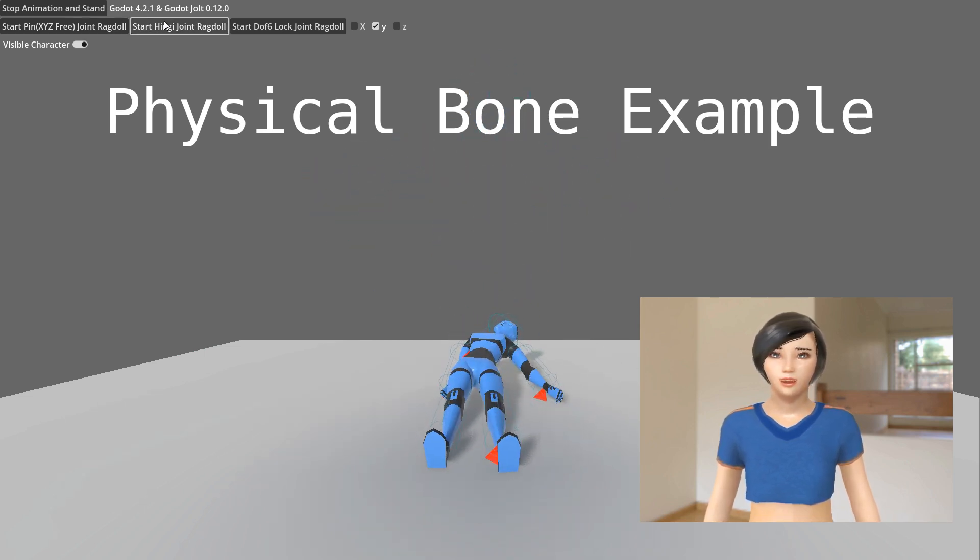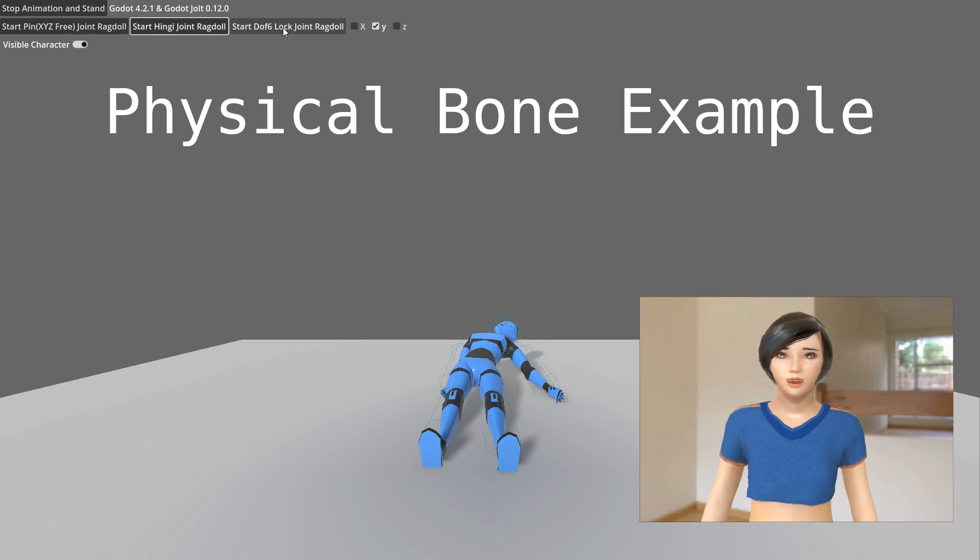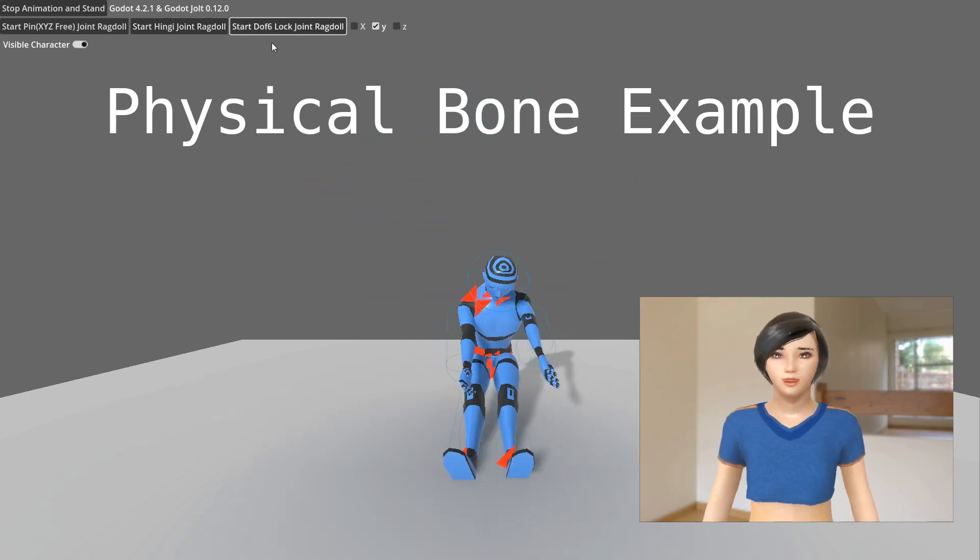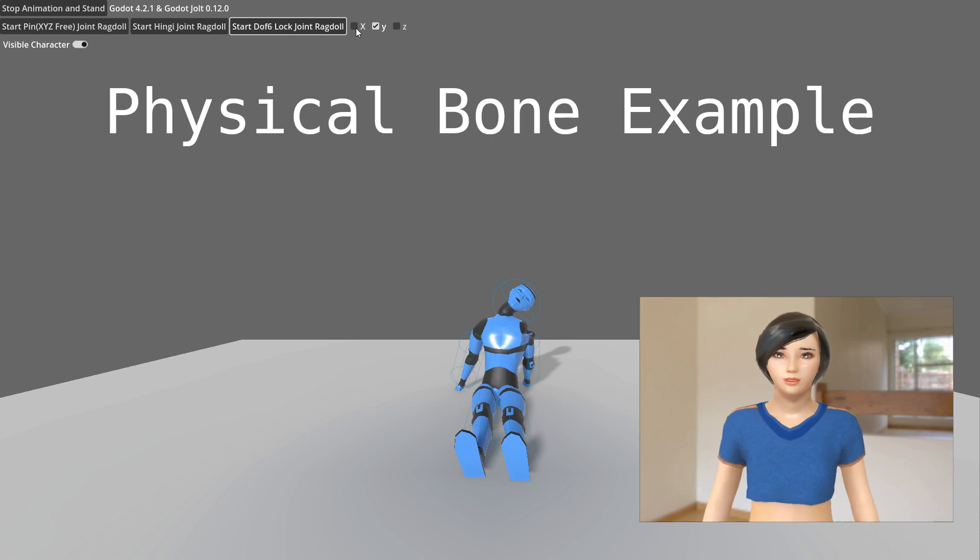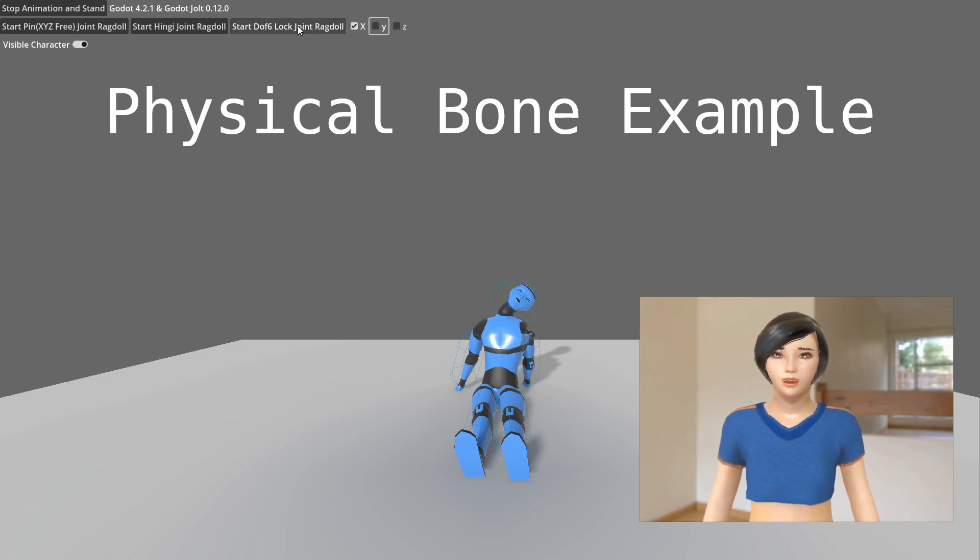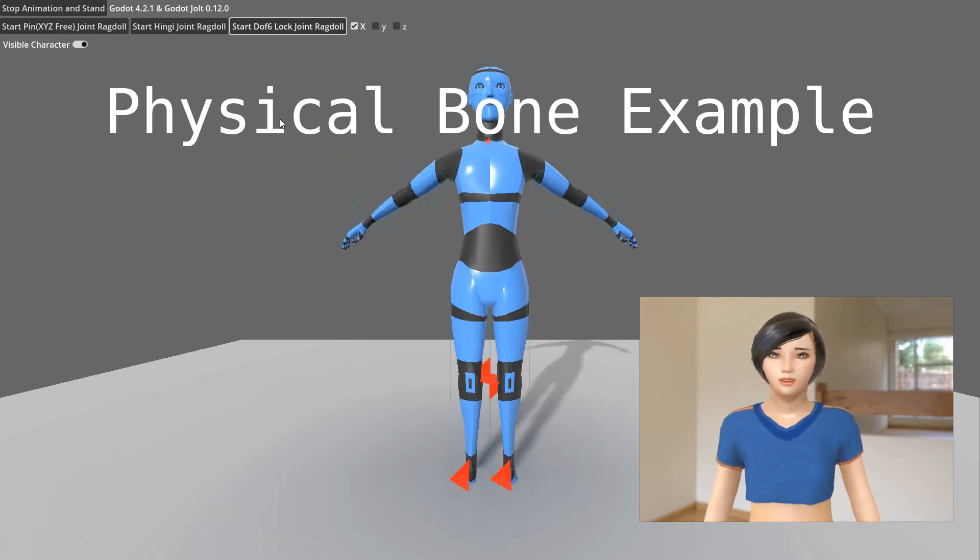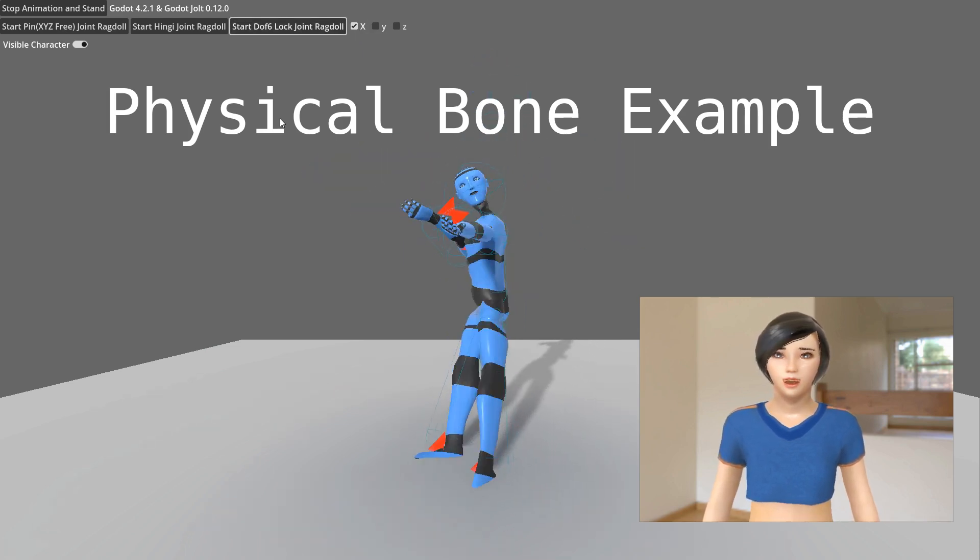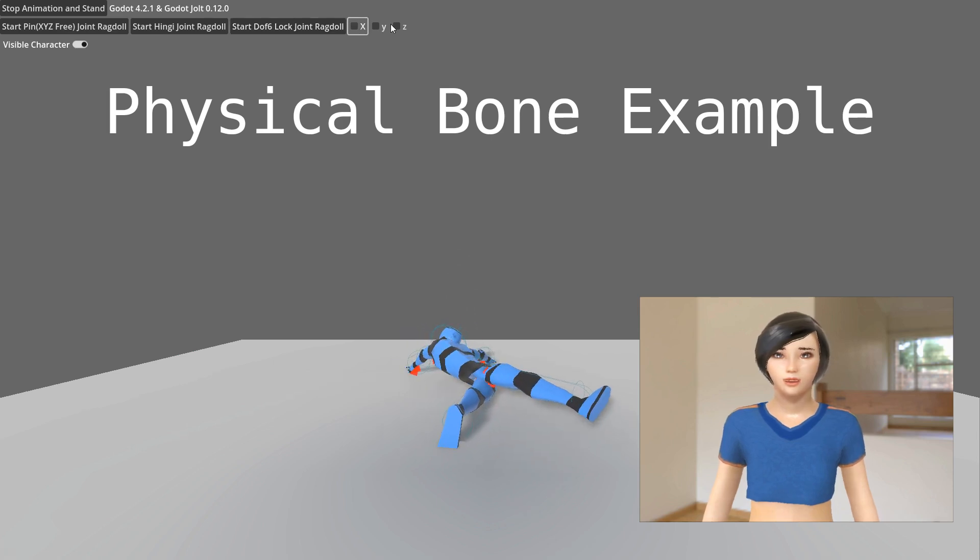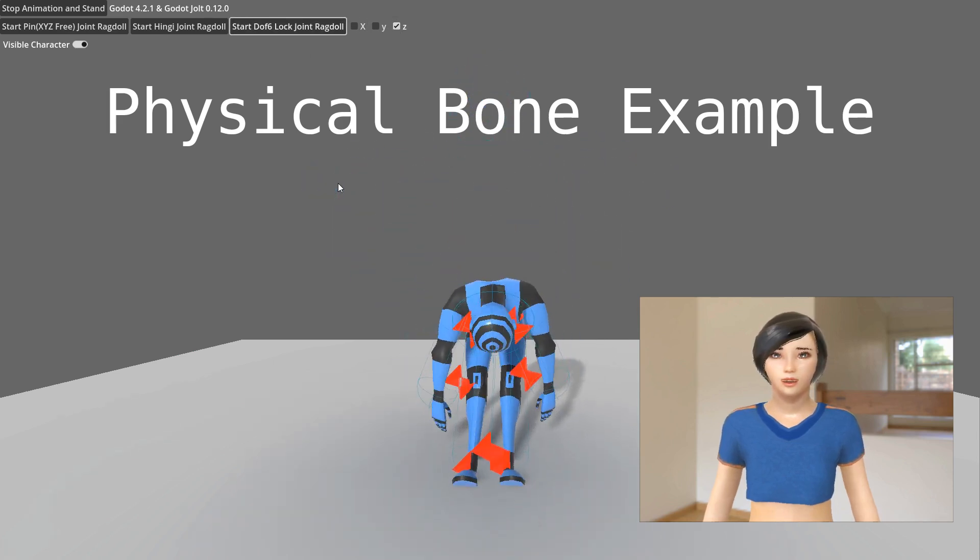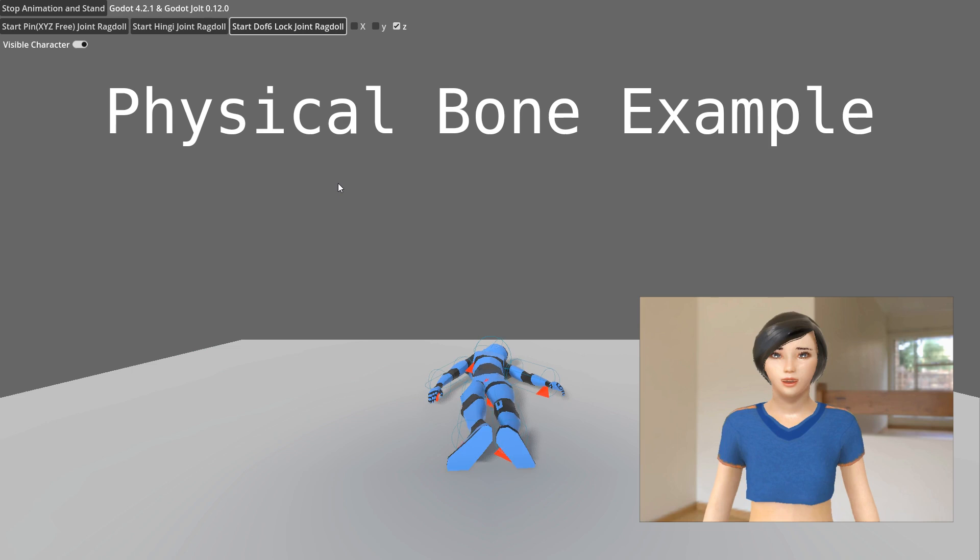Hinge joints restrict rotation to a single specified axis. 6DOF joint: This joint offers several combinations. Unlocking all axes makes it behave like a pin joint. Unlocking only the Z axis makes it behave like a hinge joint. The Y axis tends to cause the most unwanted rotational movement.